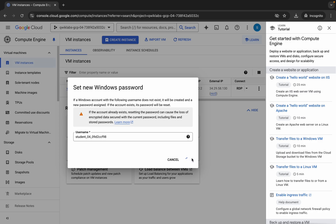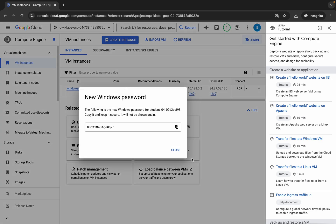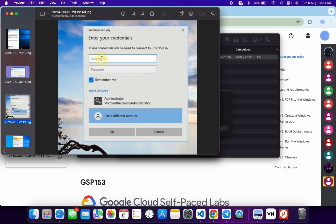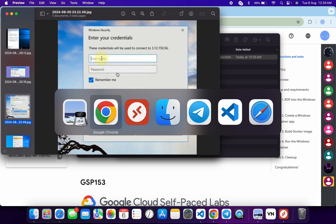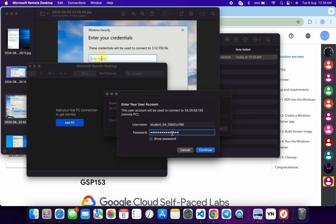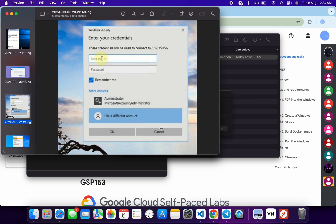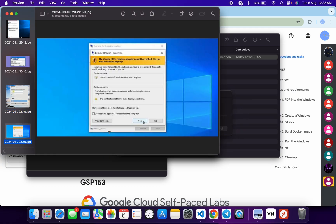For the password, click on set password and wait for a second. Then you will get the password — copy this password and paste it over here. If you're using a Mac, paste the password over here and then click on continue. If you're using a Windows machine, click on OK and you will get this kind of page.